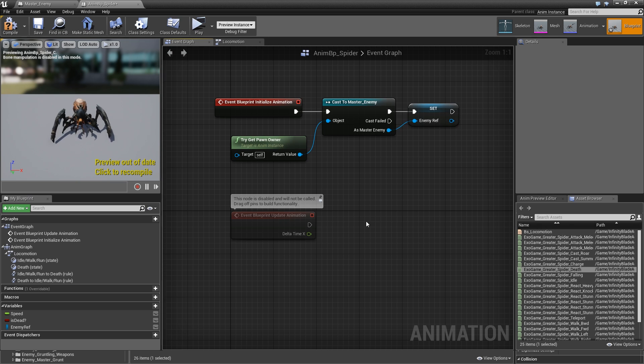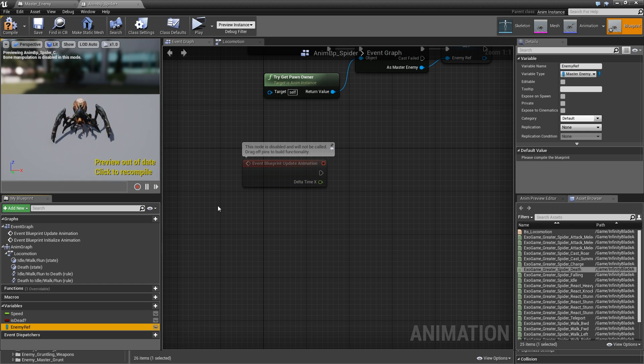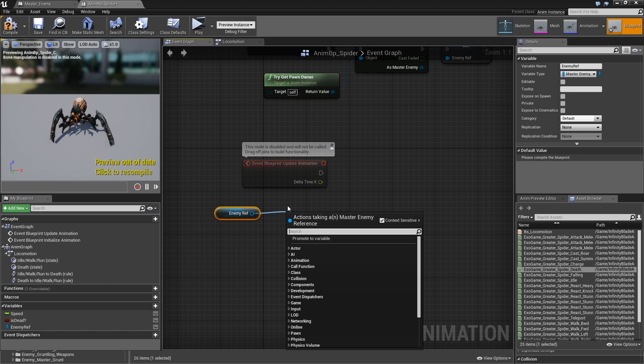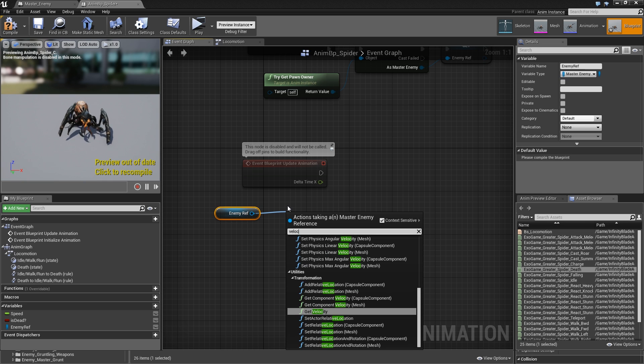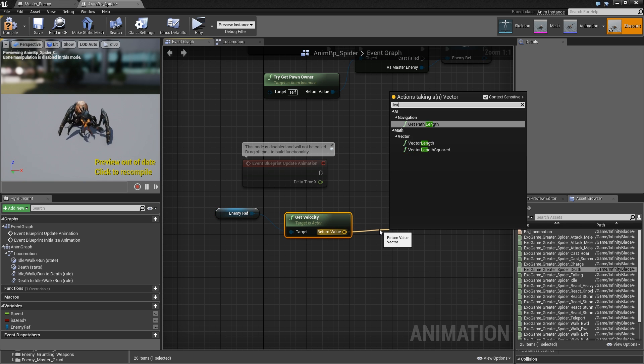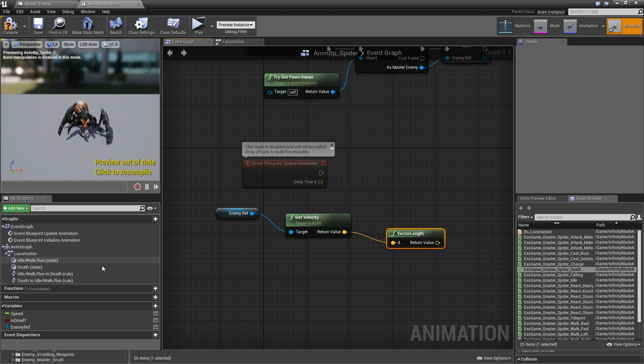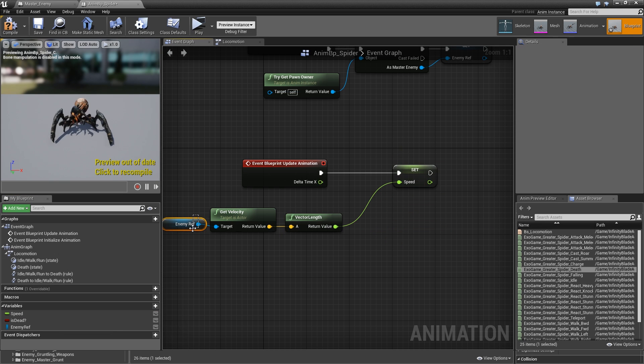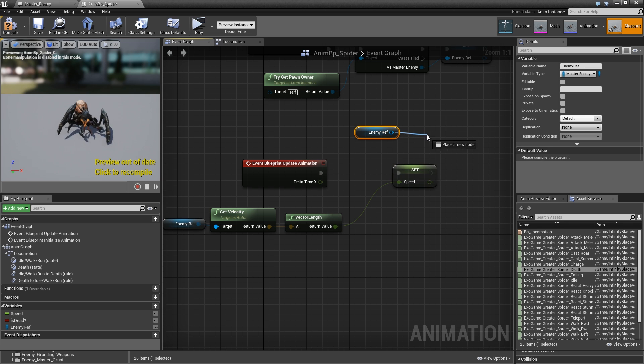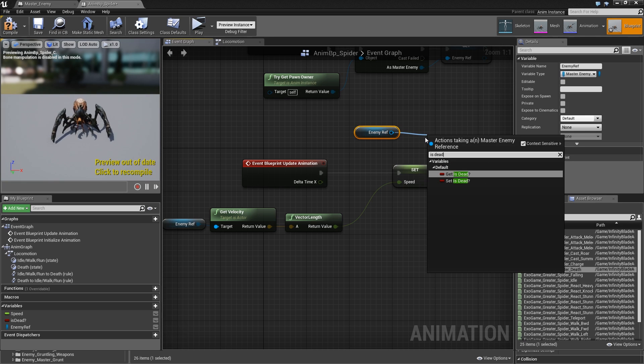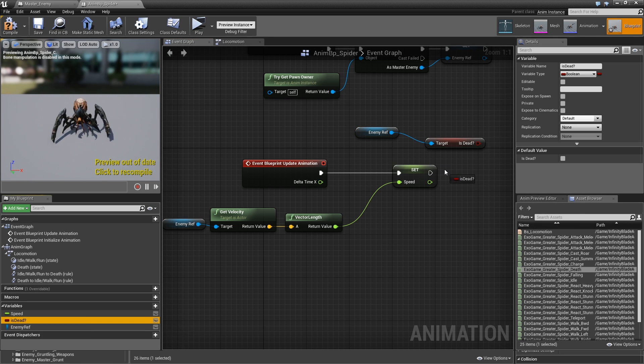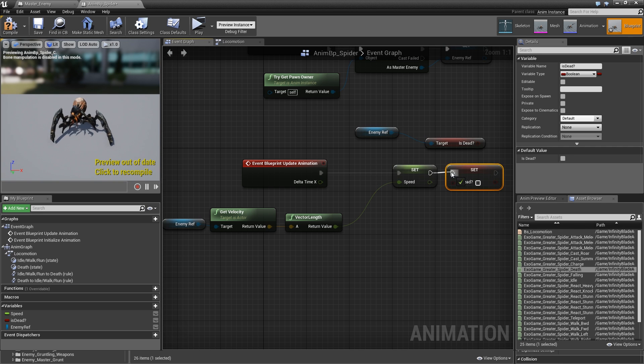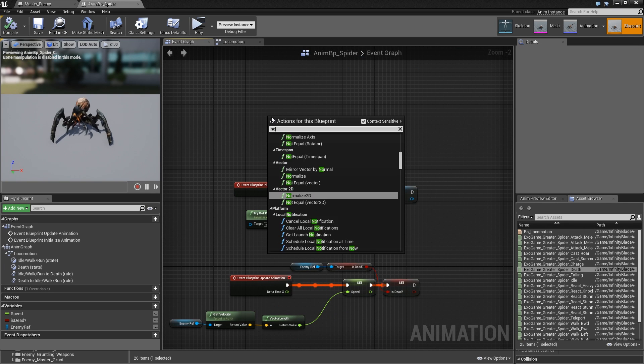Then when we update the animation we can get our enemy reference, get velocity, get the length of that, and set our speed to this value. Copy over the enemy ref and get the IsDead boolean we just created and set that to our IsDead boolean.